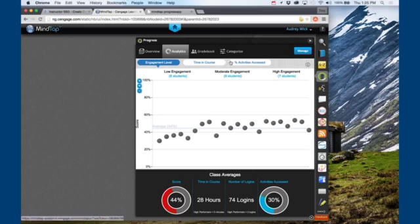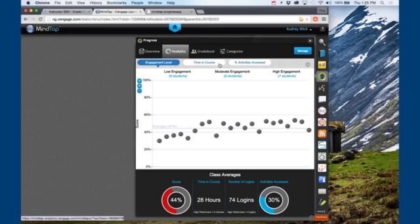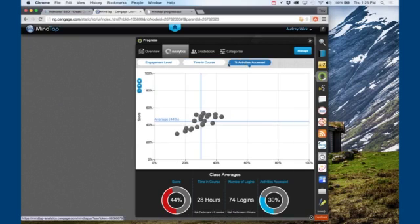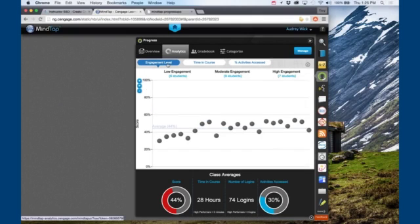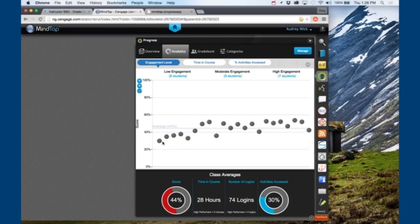I know what my students are doing at all times, including how much time they are spending in the course, the percentage of available activities each has accessed, and how they are doing in relation to other students in the class. For writing, there is even a screen that allows me to see whether or not students have read the comments I've left on their graded papers.